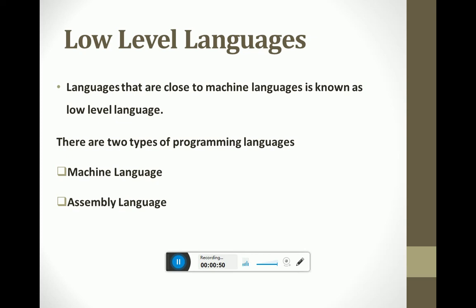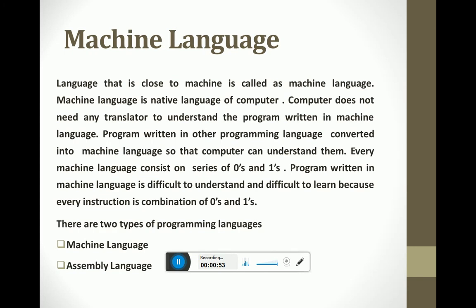Machine language is the language where programs are written as a sequence or series of zeros and ones. For every kind of program, machine language is close to the machine, which is why it is called machine language. It is the native language of the computer. The computer does not need any translator to understand it — programs written in machine language are directly understood by the computer system.